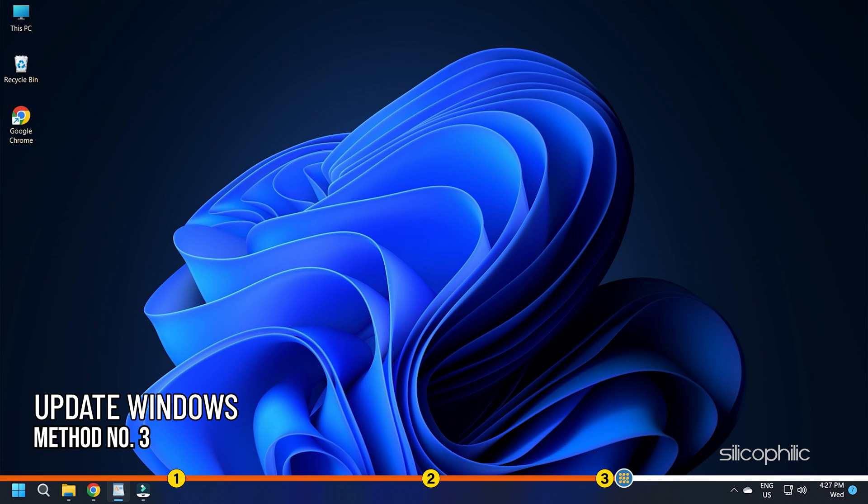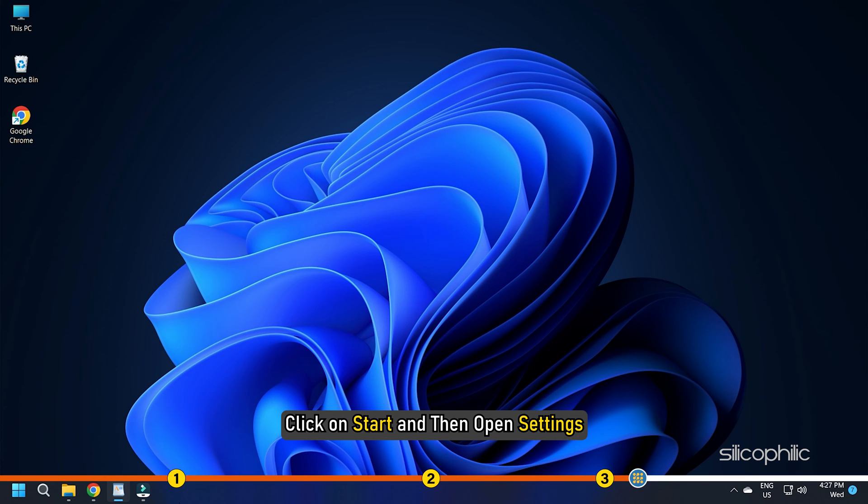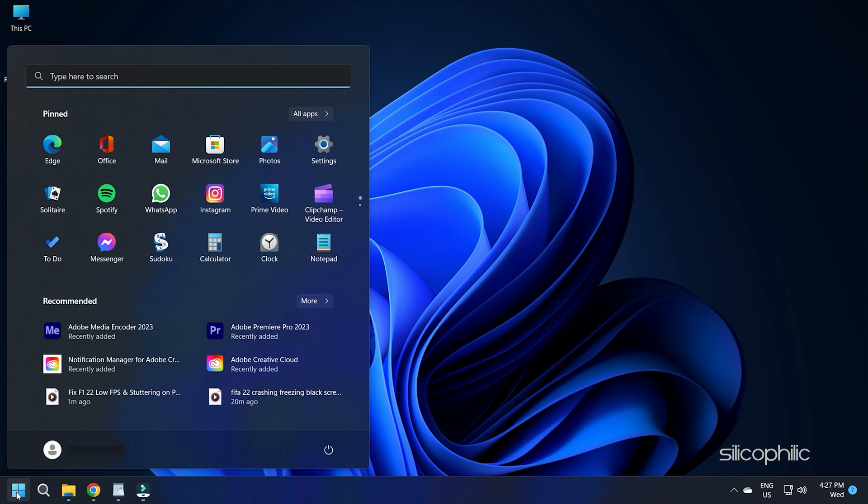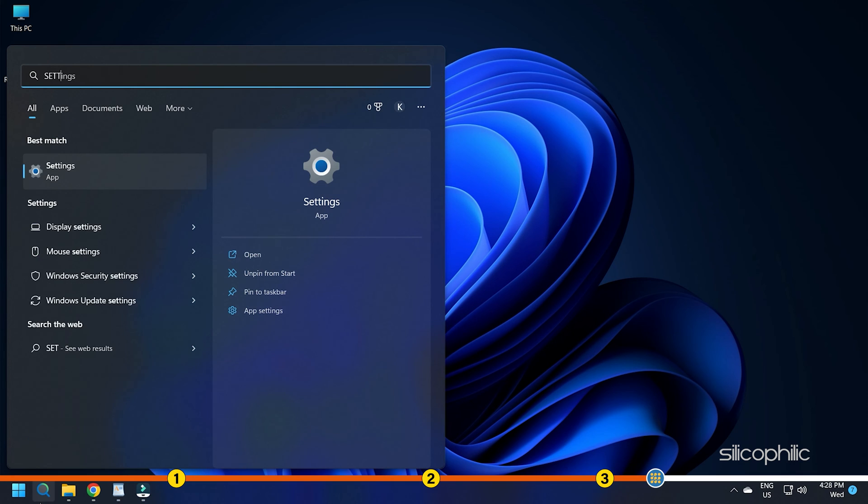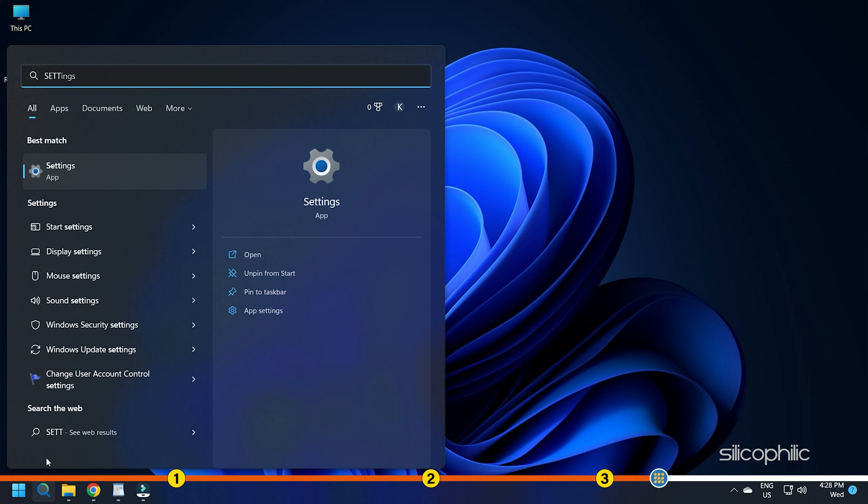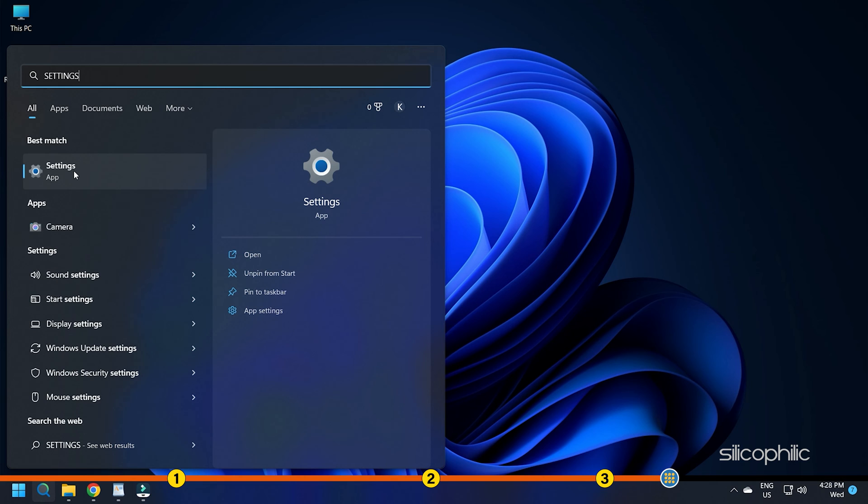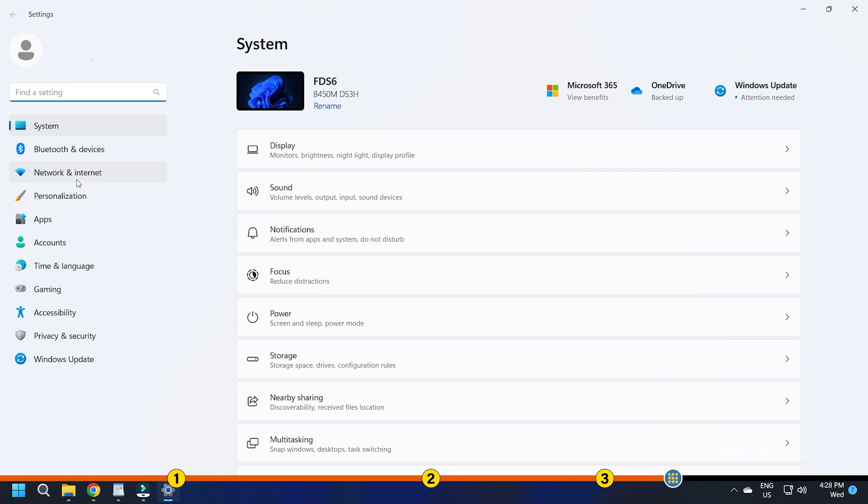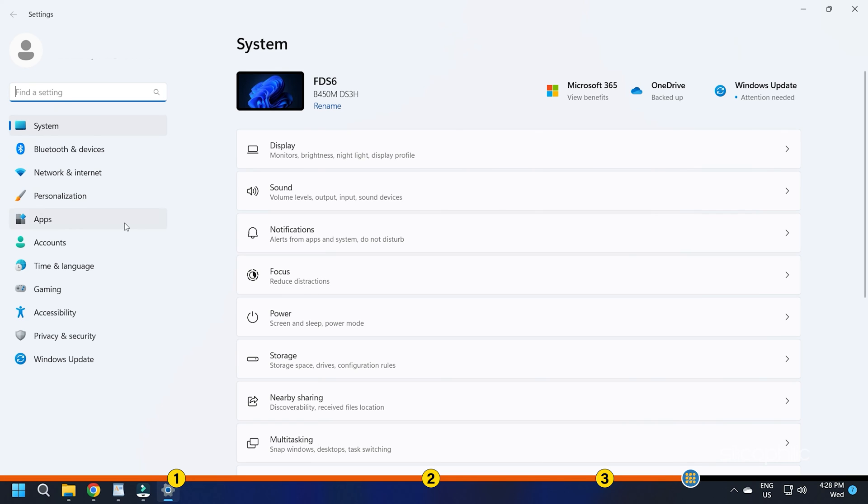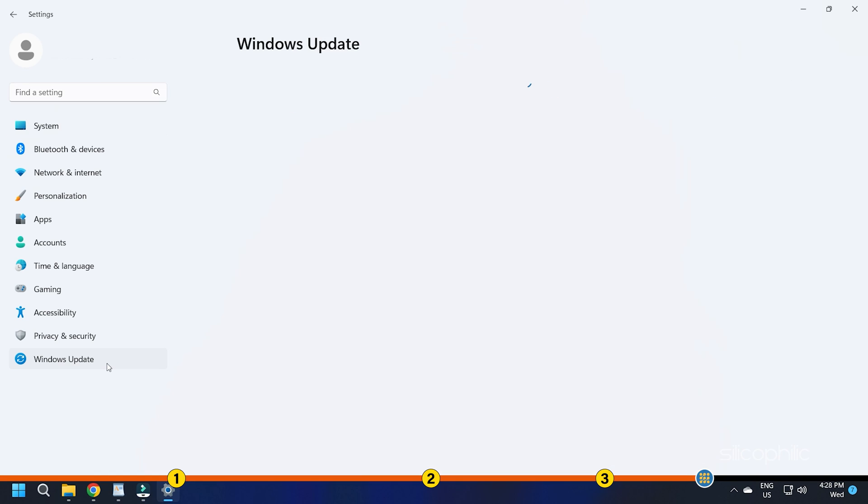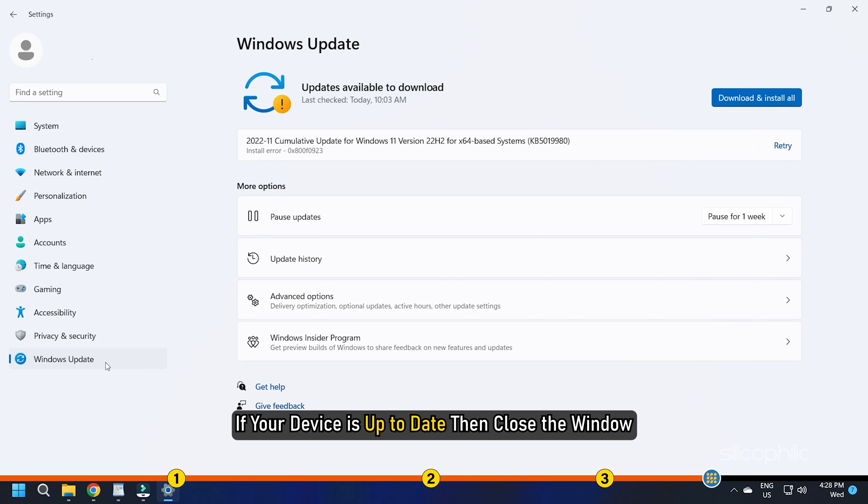Method 3. Another thing you can do is update your Windows. Click on Start and then open Settings. Next, click on Windows Update and check for updates. If your device is up to date, then close the window.